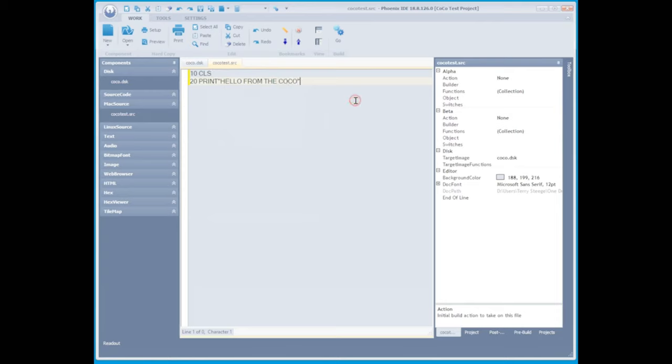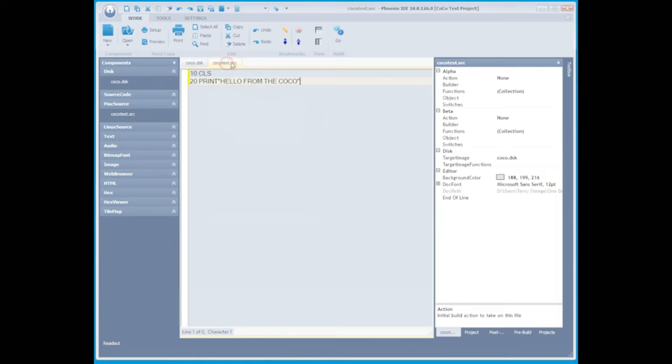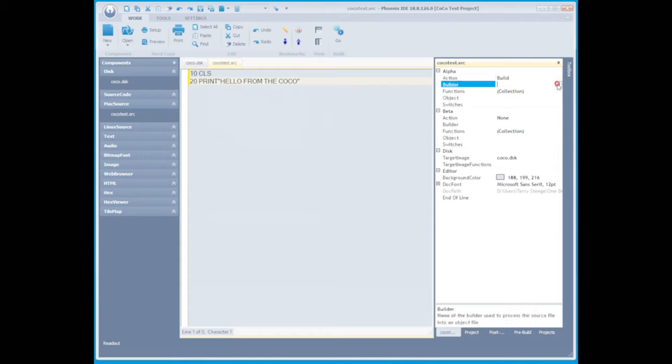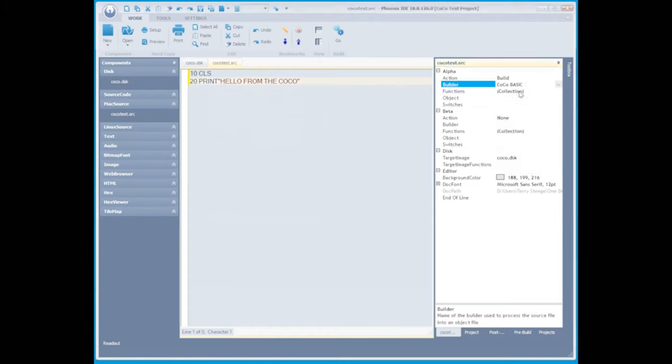Now making sure you're on the cocoatest.src file tab above, you're going to change the action to a build action. And then next, under the builder tab, we're going to choose Cocoa Basic, will be our cocoatest.bas.